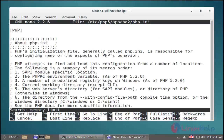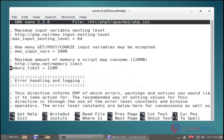And then hit enter. In this configuration file you just search for the memory_limit line. In this limit is set to 128MB.